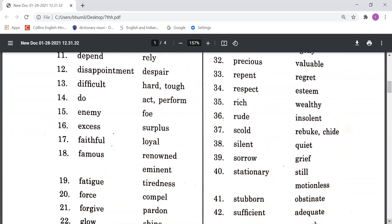Precious means Valuable, meaning mulyevan. Repent means Regret, meaning pachtava karna. Respect means Esteem, meaning aadar karna. Rich means Wealthy, meaning ameer.